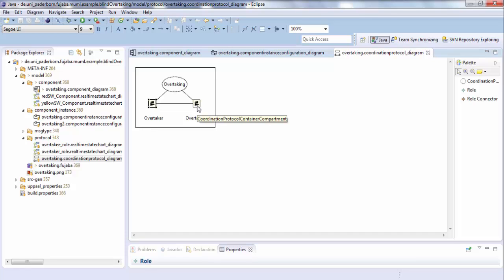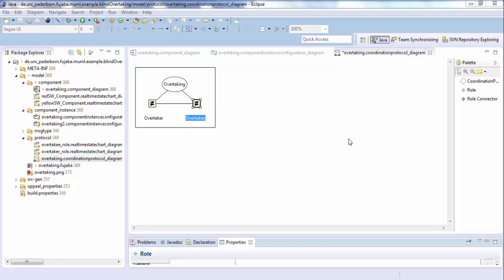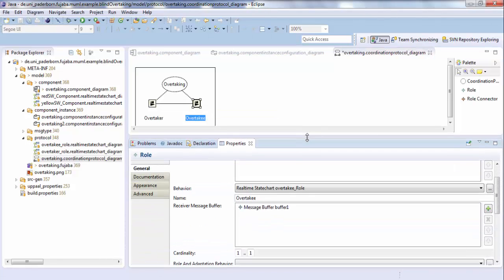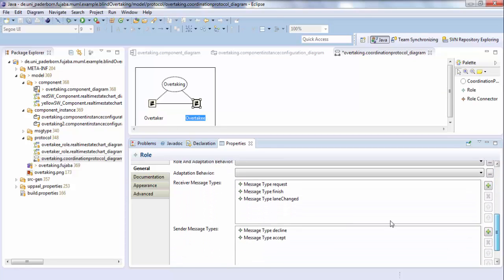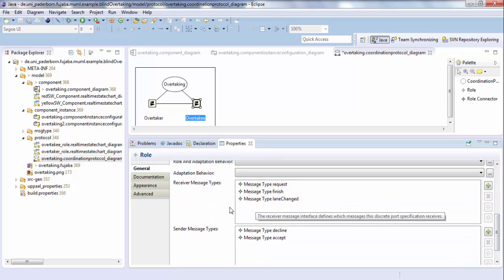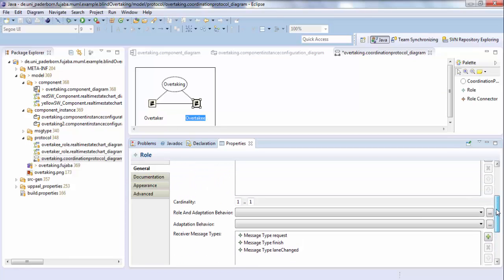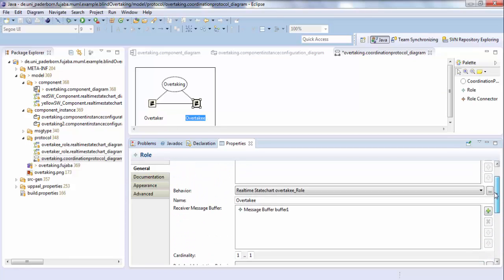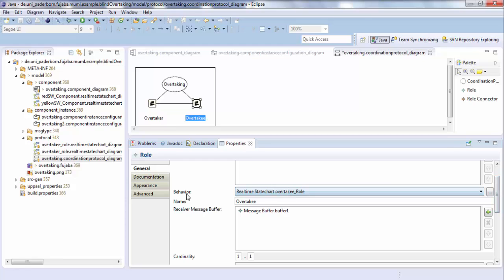Each role represents a discrete part of a component. In particular, a protocol defines which role has to send which messages at which point in time and at which points in time the role expects to receive a certain message. You can define the role message buffers and the messages that are received and sent by the role. And also the behavior is defined with the real-time state chart.